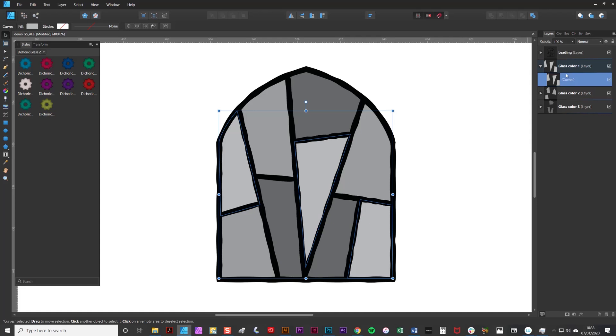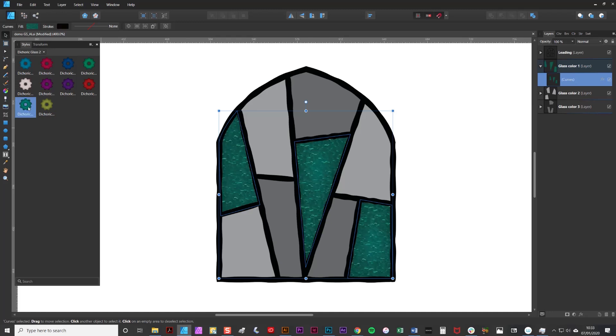Now that I've got my compound path it really is as simple as just going to the Styles panel and clicking on one of the Styles and as you can see instant glass.